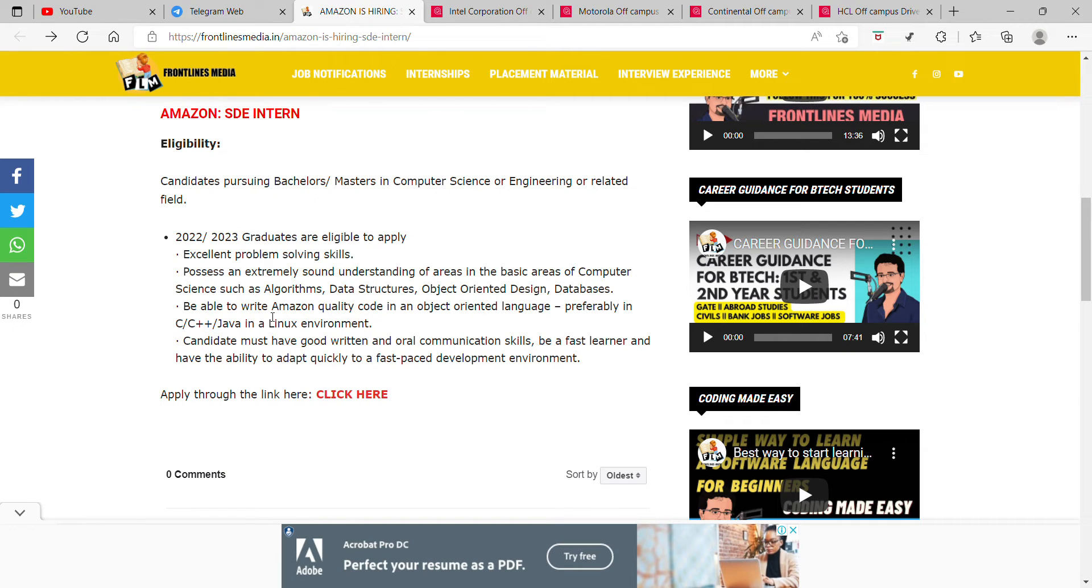Databases. Be able to write Amazon quality code in an object-oriented language, preferably in C, C++, Java in a Linux environment.